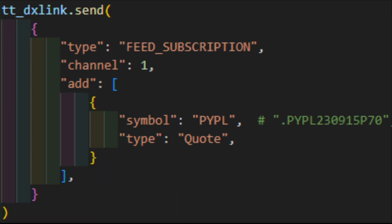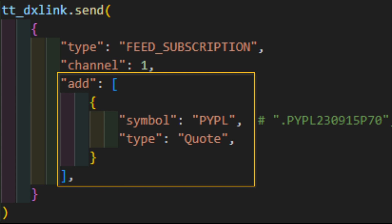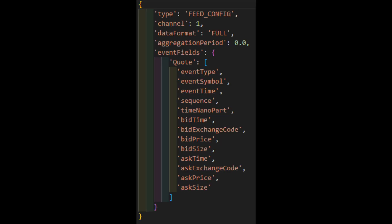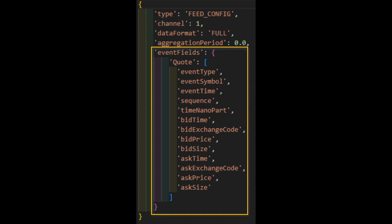Now we can subscribe to various DX Link events, which are practically the exact same as DX Feed events. We just need to send a feed underscore subscription message on our established channel and tell DX Link what we want using a list of dictionaries. In this example, we're requesting real-time quote prices for PayPal. In response, we'll get the feed underscore config acknowledgement, which tells us the channel we're using, the data format, full or compact, aggregation period, which I have no clue what this represents and can't find any mention of it on the DX Feed or DX Link documentation.